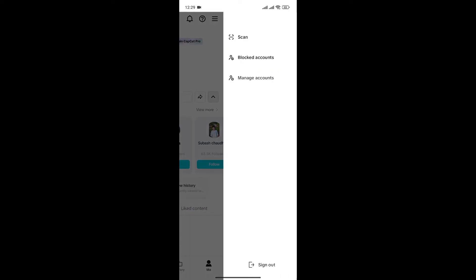And now if you see, there are two options: scan, blocked accounts, manage accounts. And at the bottom you can see the sign out option. To sign out, simply click on the sign out button.